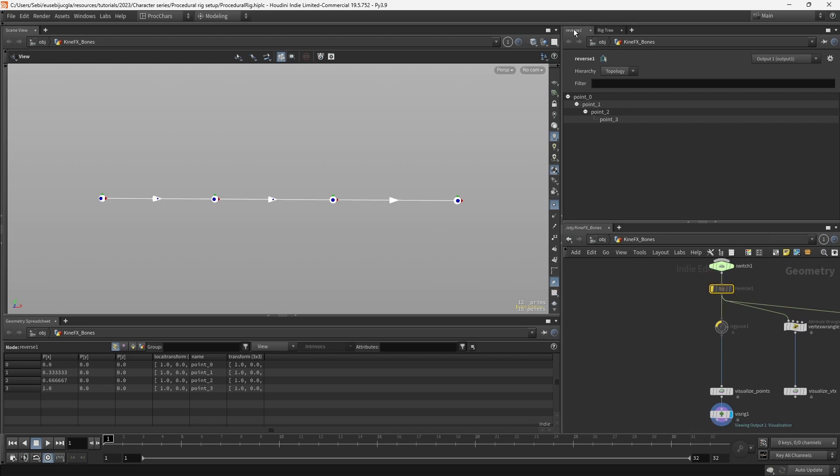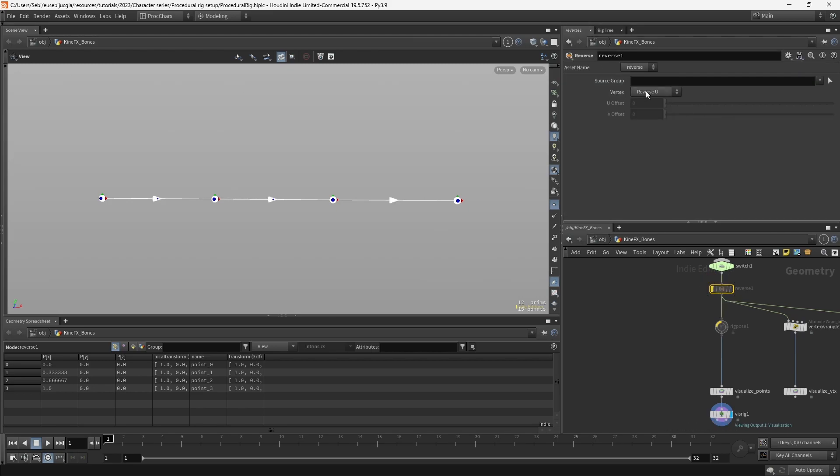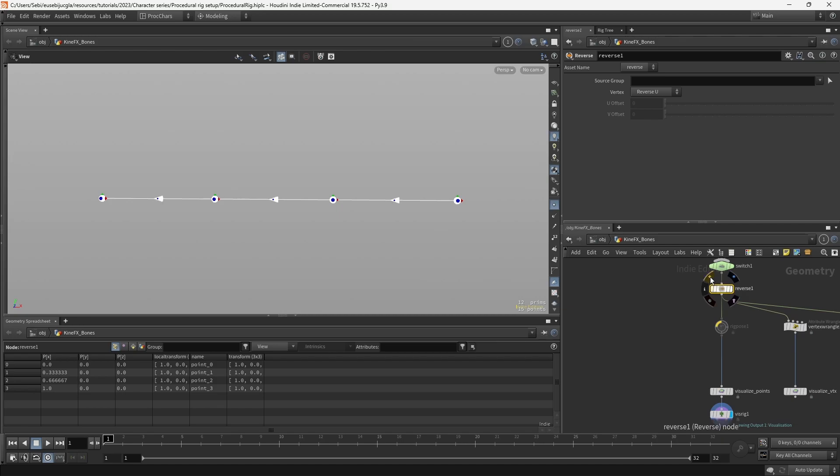The reverse node is reversing the order of the vertices, but you can see that the order of the points is not changing as I change the reverse order of the vertices.